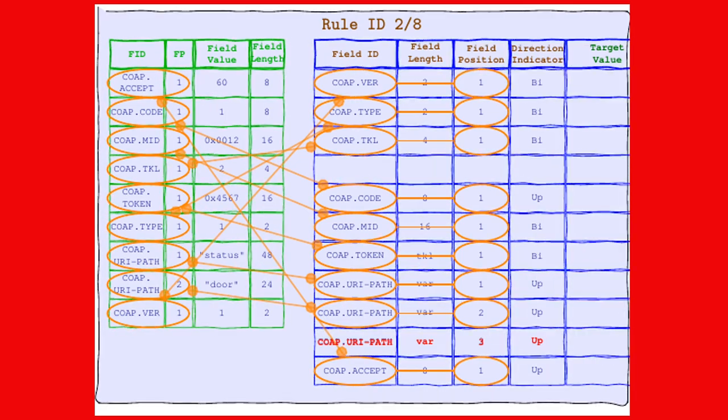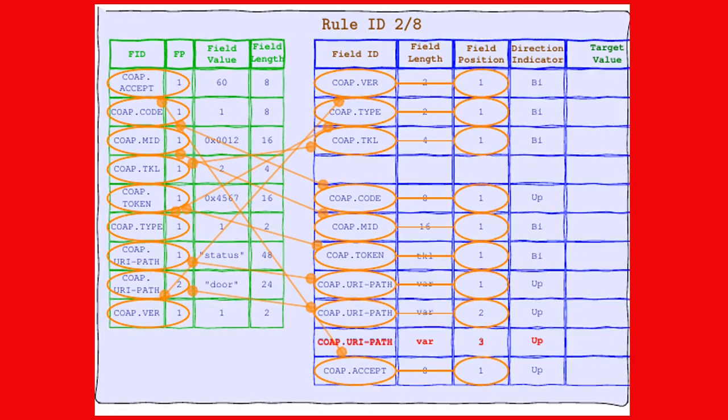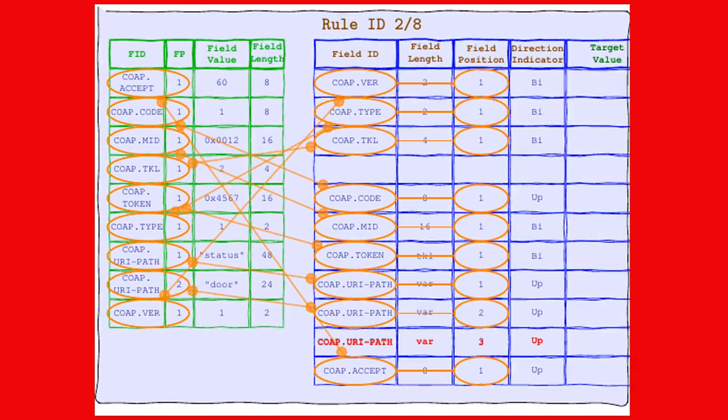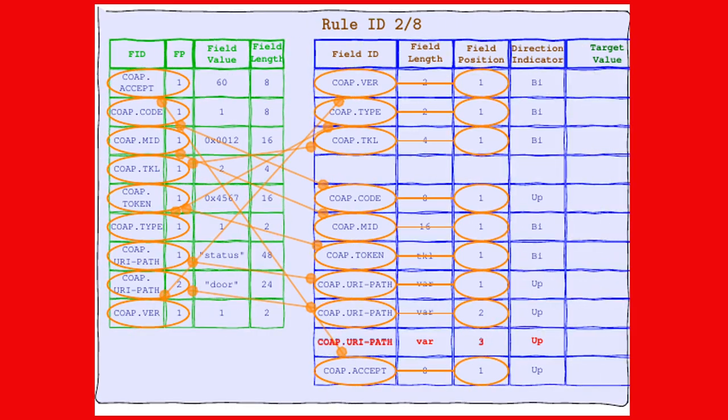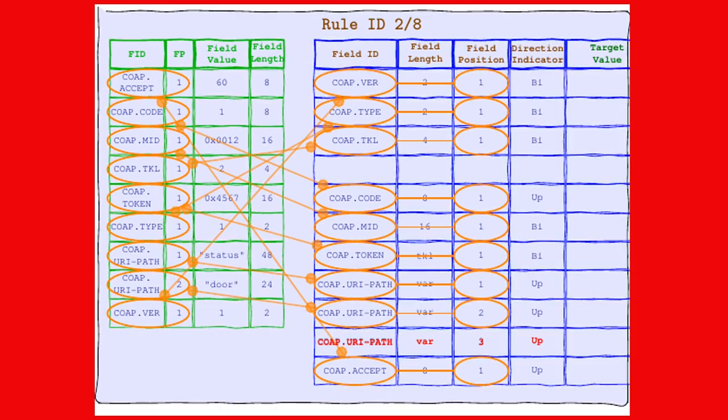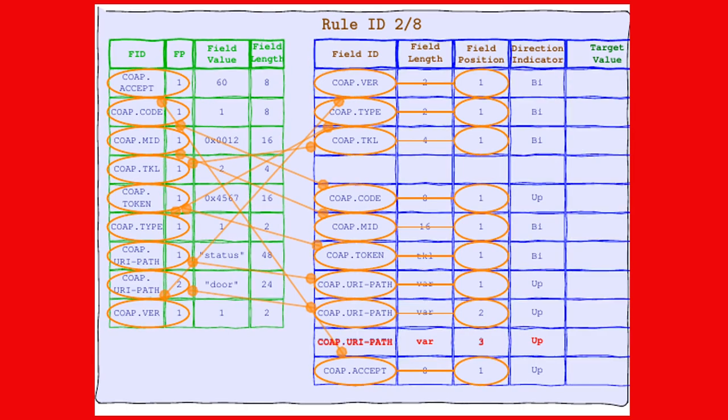Rule 2-8, you're just not the match our CoAP header is looking for. We're sorry, but you'll have to leave the stage. Better luck next time on Header Matchmaker.